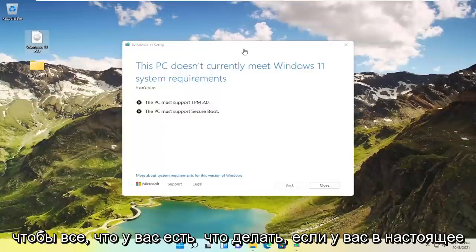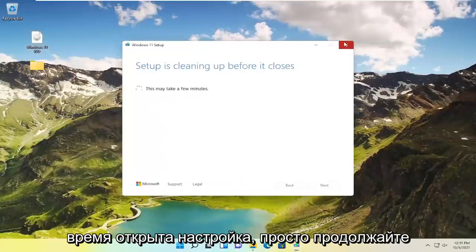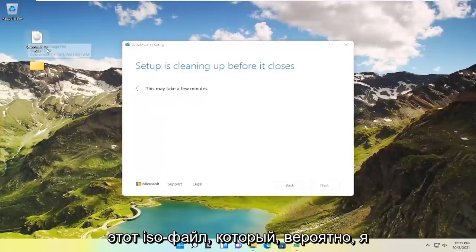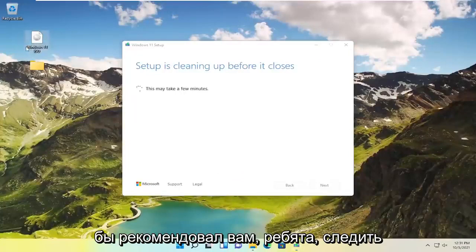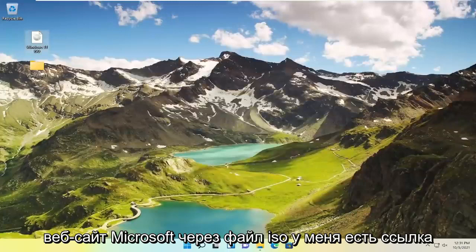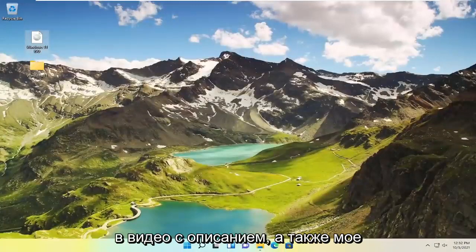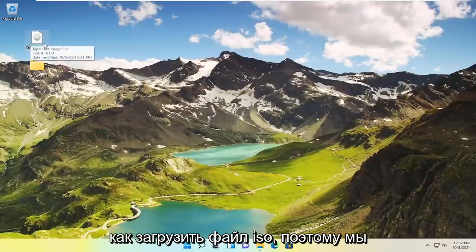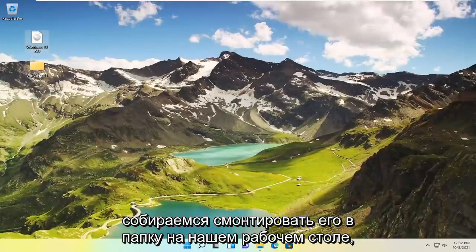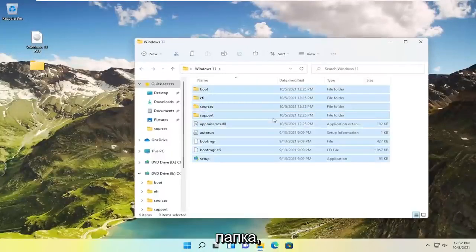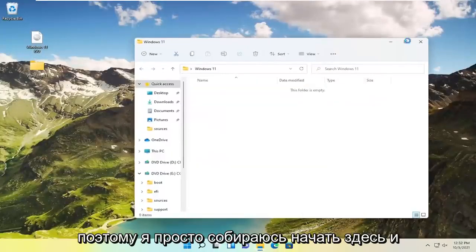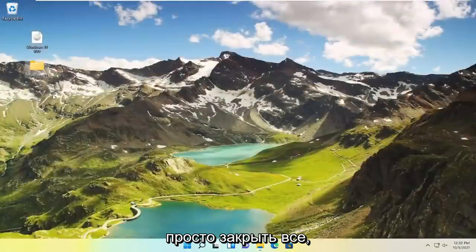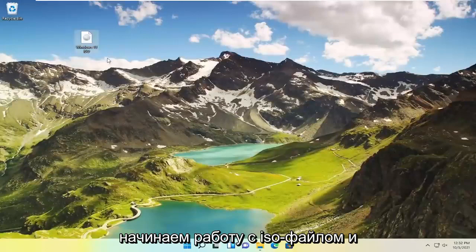So all you have to do if you currently have the setup open here just go ahead and close out of here. And if you have this ISO file which is probably how I would recommend you guys follow along with this video. So go on to Microsoft's website, download the ISO file. I have a link in the description of the video as well as my own video on how to download the ISO file. So we are going to mount it to a folder on our desktop. So just go ahead and open up or create a folder.